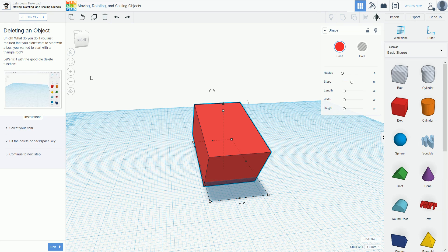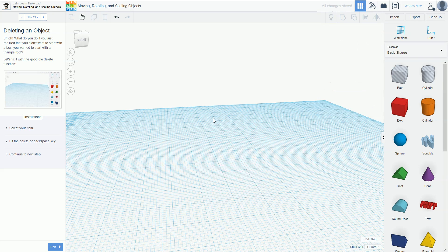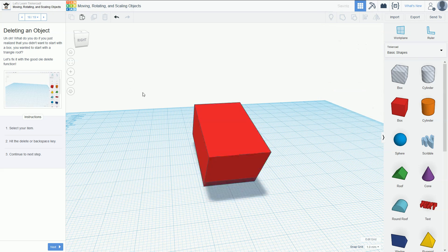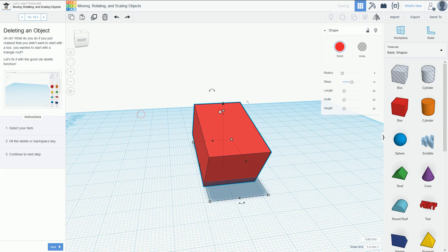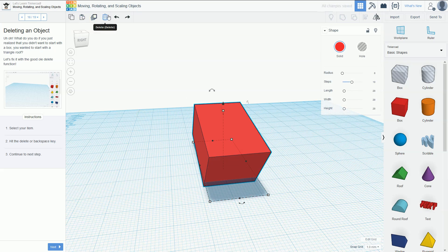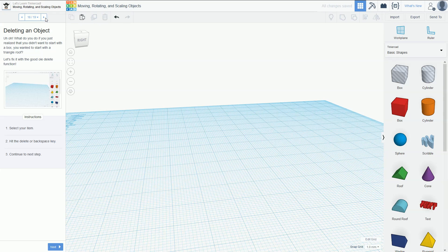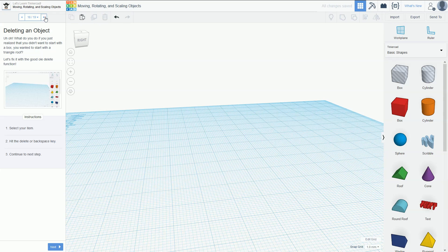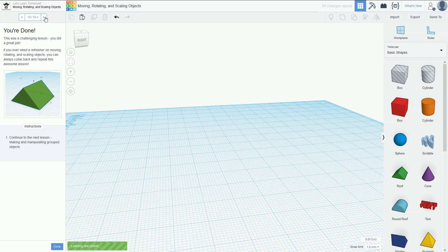If you ever want to delete an object, you just click on it and press the delete button, or alternatively you can click on it and press the little trash can at the top. The delete button makes it a lot easier. And then we're done.